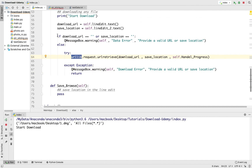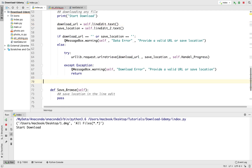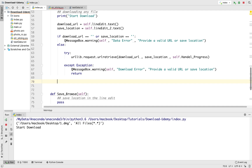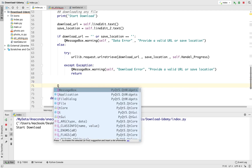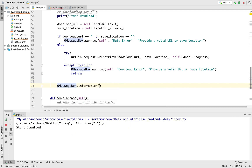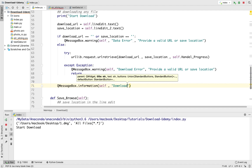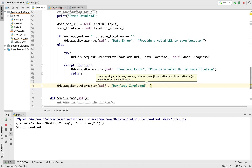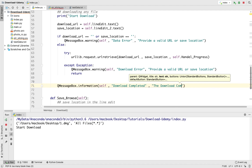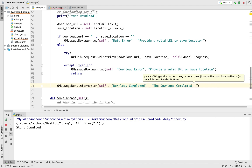Now, what if we had a valid URL and a valid save location? We need to show the user a message when the download is complete. So here I'm going to add a QMessageBox — we'll say QMessageBox.information, because this is an information, not a warning. We'll give it a title of 'Download Complete' and a message: 'Download completed successfully.'